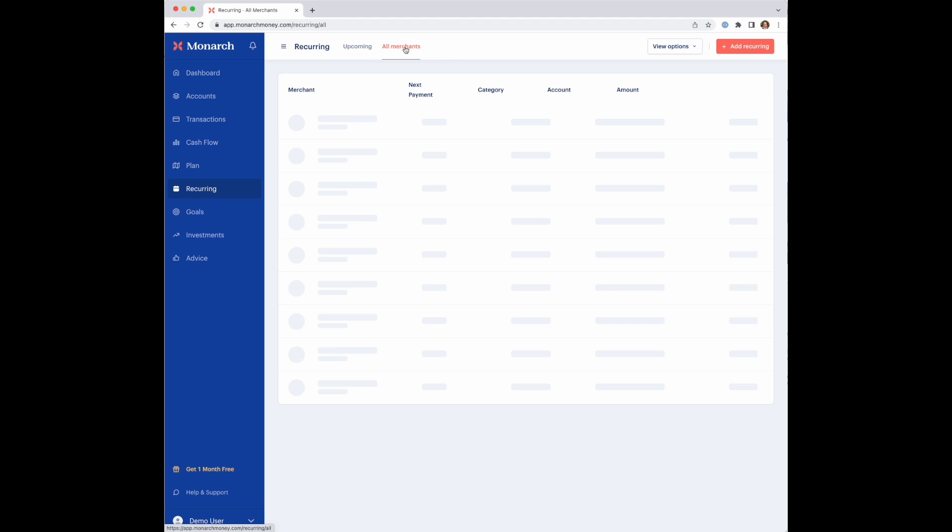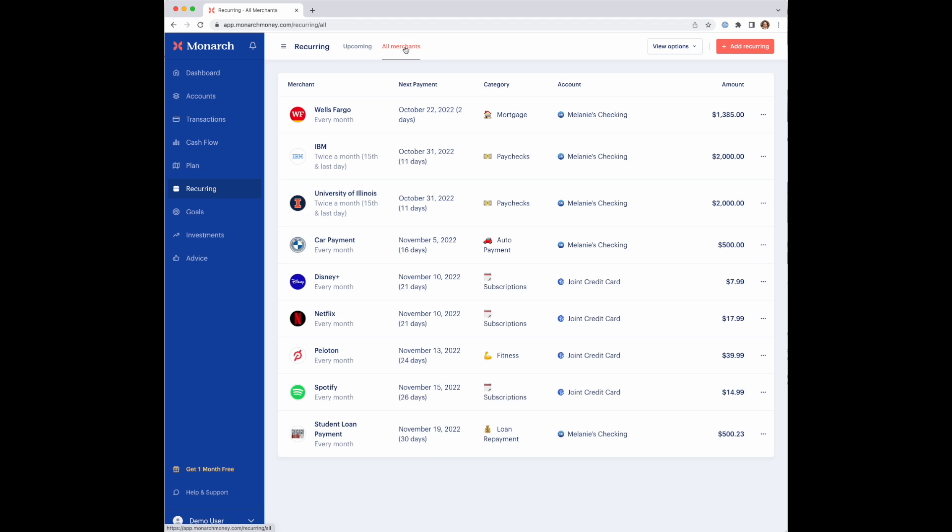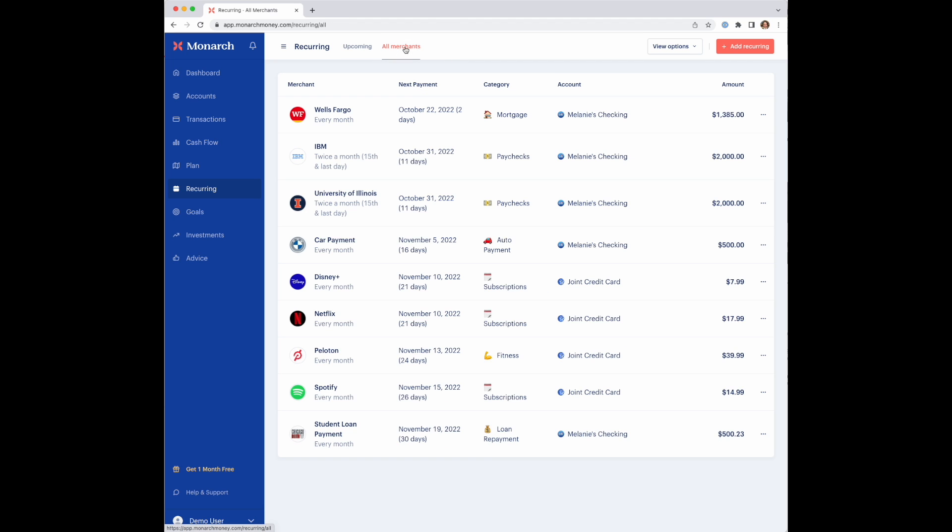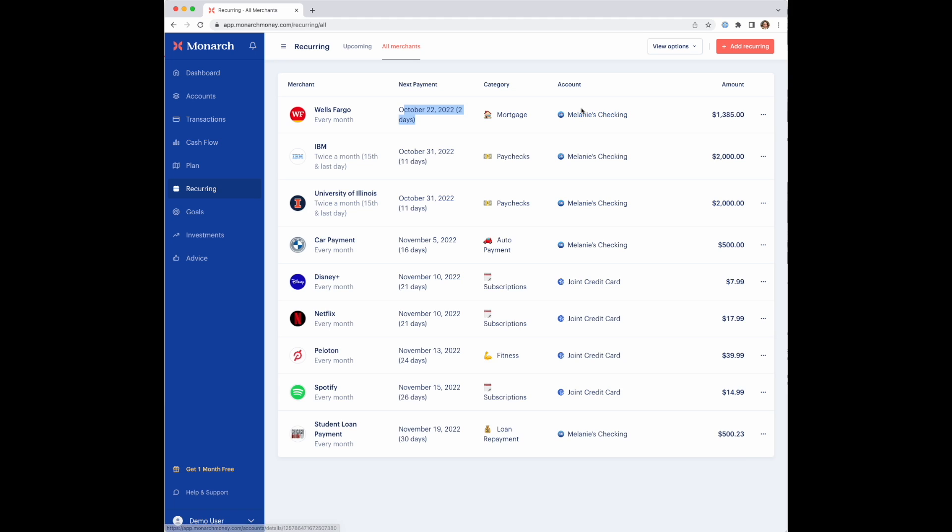If you go to all merchants, this page now shows all merchants, regardless of the month. You can see pretty quickly here which merchants are set up with recurring charges, what the frequency is, when the next payment is due, and even the category or the account that was used for the last transaction.